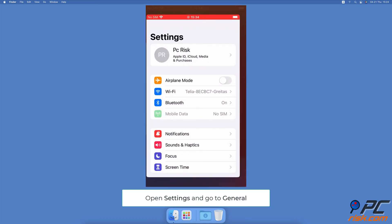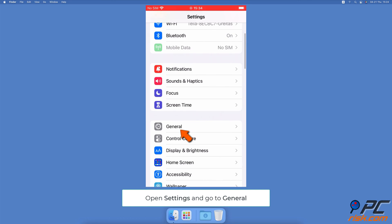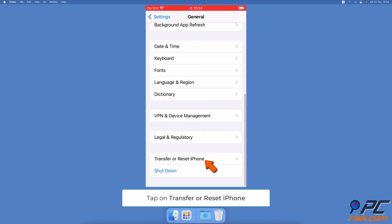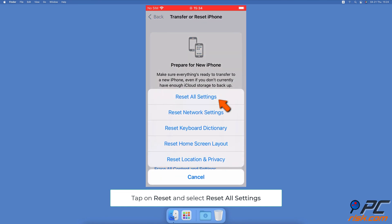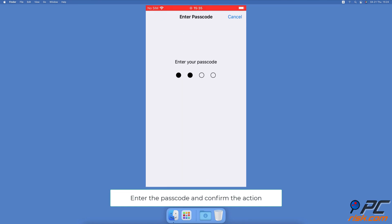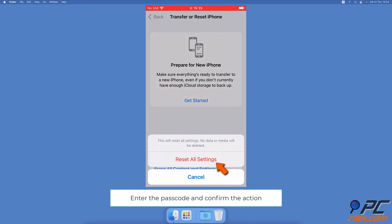Reset all settings: Open the Settings app on your iPhone, go to General settings, scroll to the very bottom and tap on Transfer or Reset iPhone. Then tap on Reset and select Reset All Settings. Enter your iPhone passcode and confirm the action.